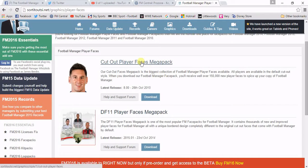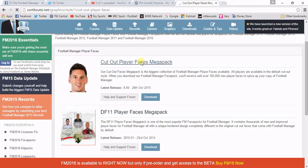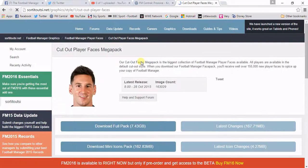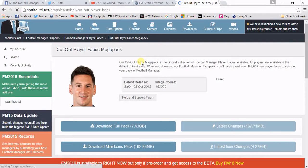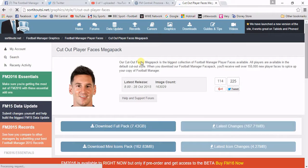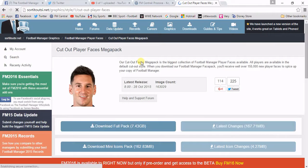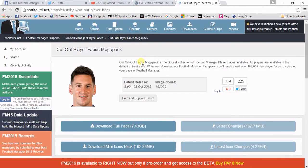I'm going to do the Mega Pack from SortItOutSI.net. I am a premium member of this — it costs me £10 per year, and for that you basically get to download the entire pack in one file.